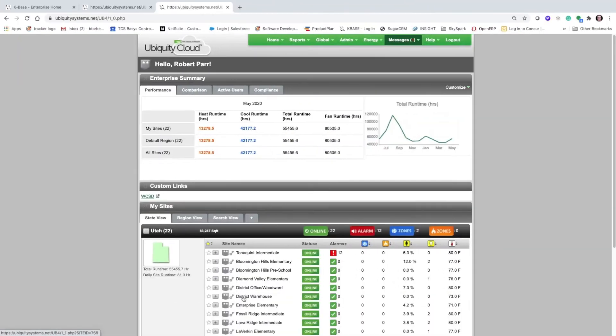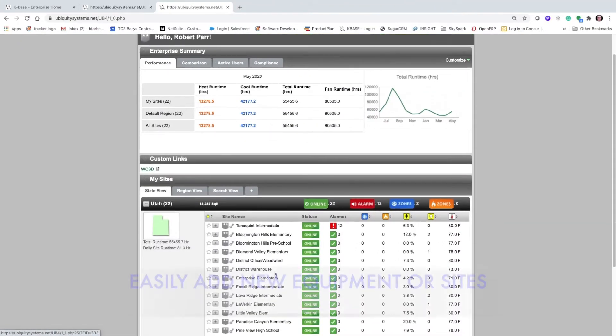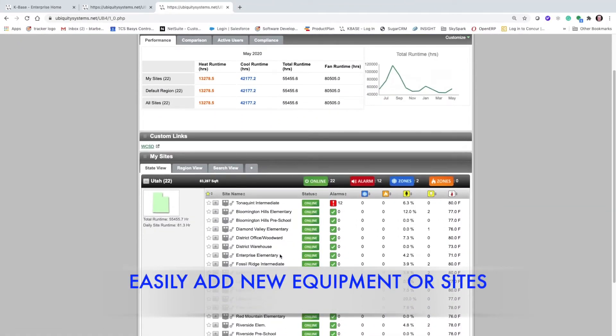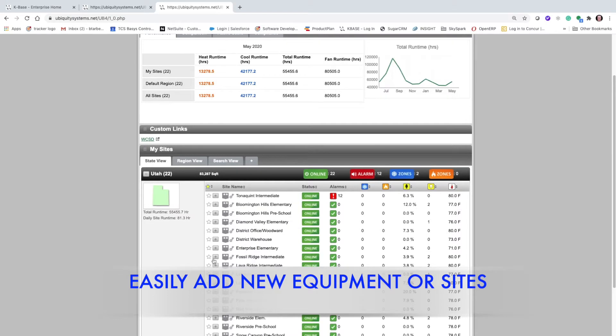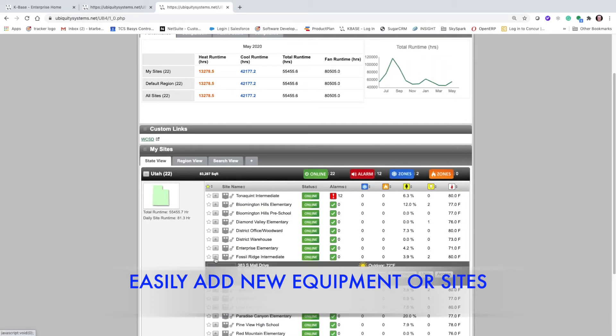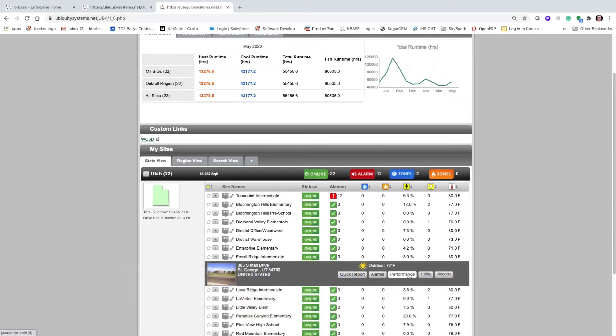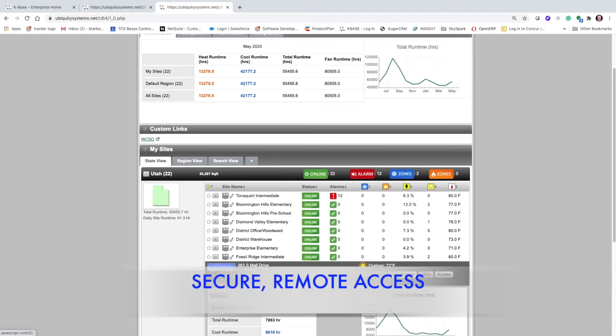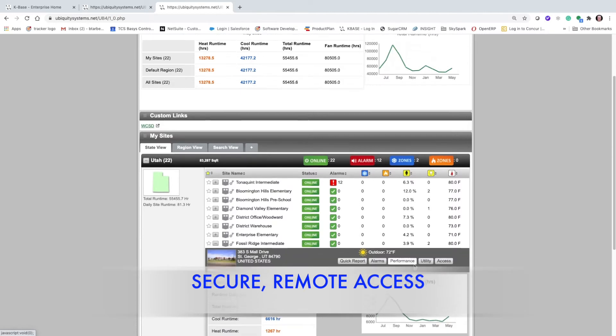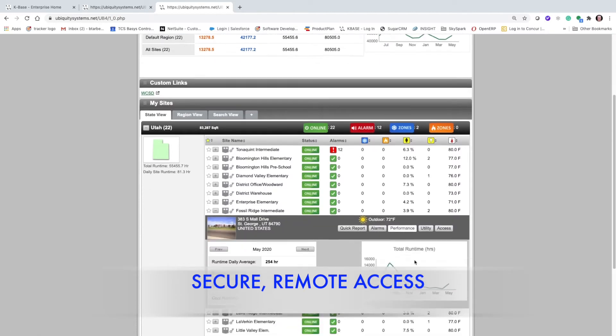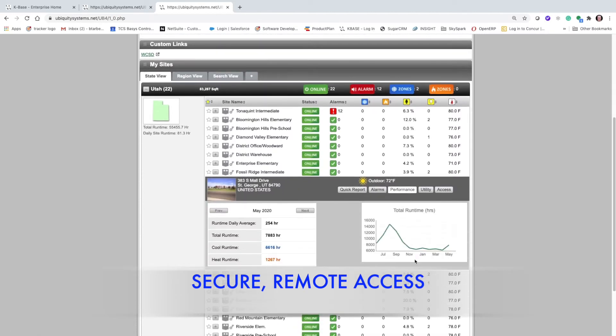As your district grows with upgrades to equipment or by adding new buildings, incorporating those into your existing Ubiquiti network is easy, and you can access all your buildings from the same interface.